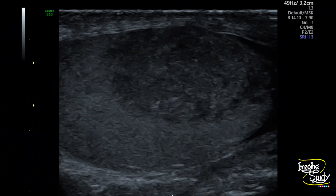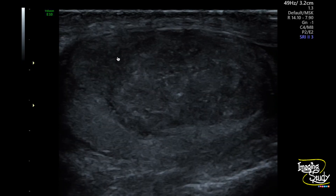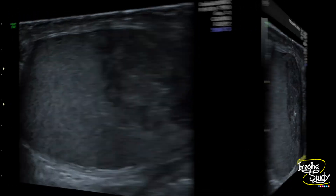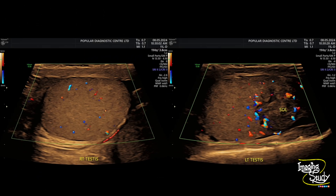Here you can see this irregular mass with internal microcalcifications. Here's another picture showing the irregular mass with microcalcifications at the antero-inferior part of the left testis. Now we have applied color Doppler, which is very important for our assessment.